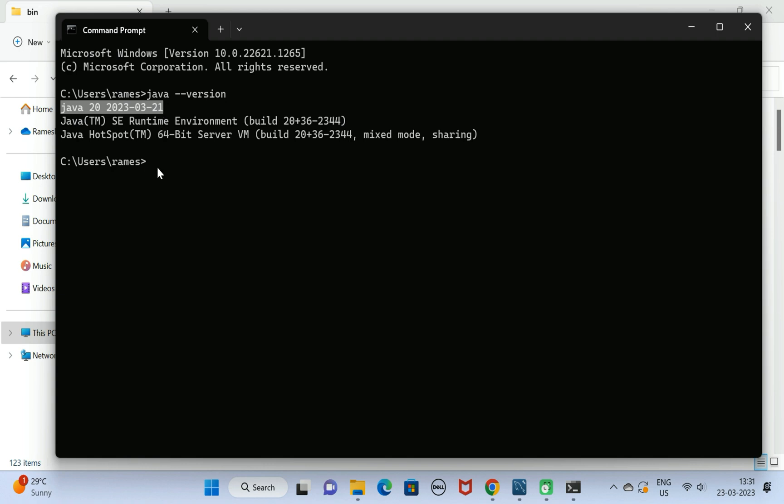There we go, you can see Java 20 is successfully installed in Windows 11 machine. Next, let us also check the compiler: javac --version. There we go, Java compiler version 20.